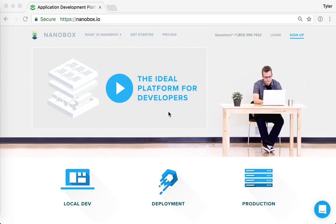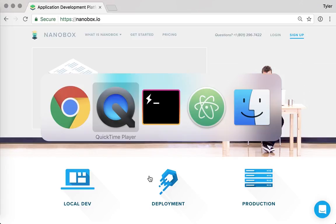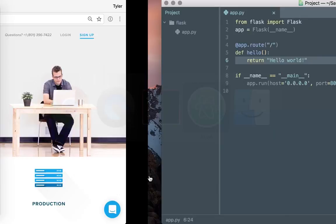Hey, this is Tyler with NanoBox. What I want to show you today is how you can use NanoBox to create an instant isolated development environment so you can get right to work coding your awesome application. So let's get right down to it.